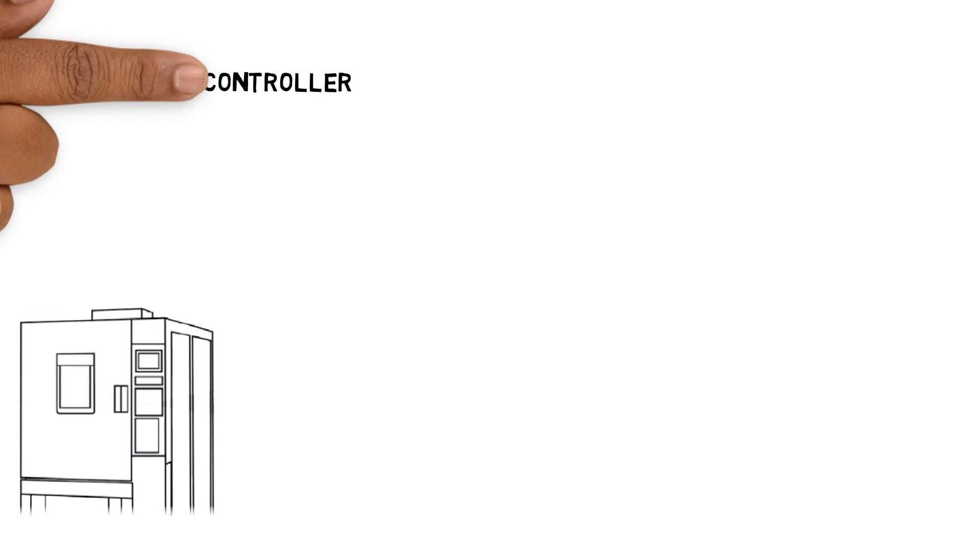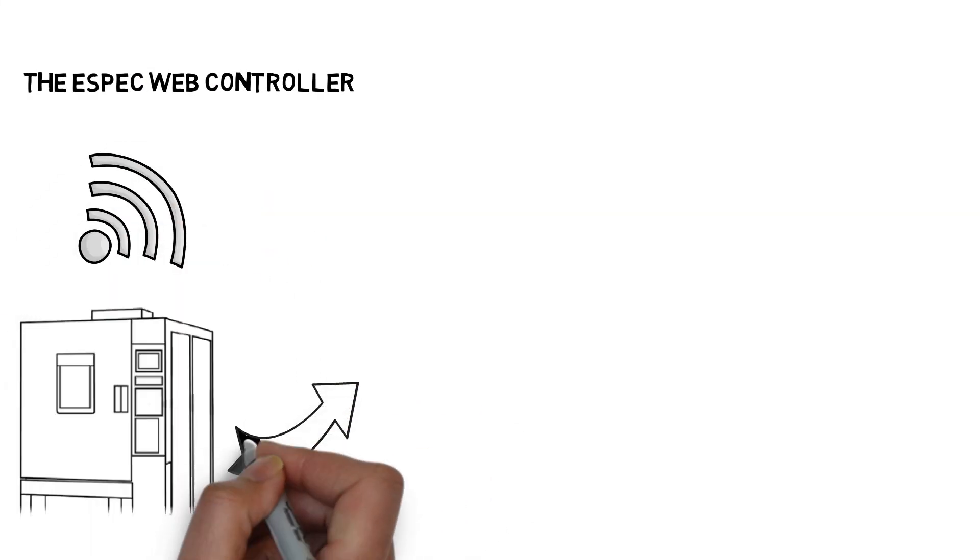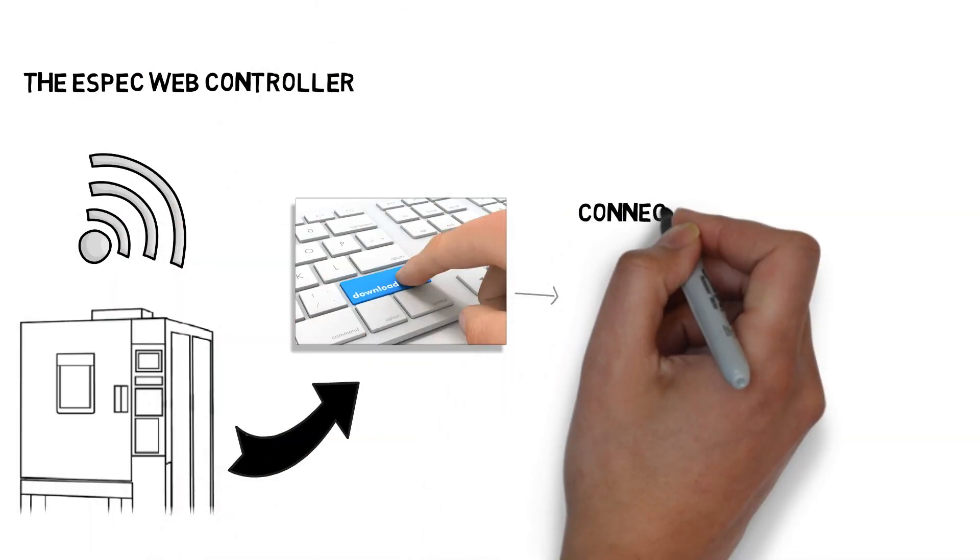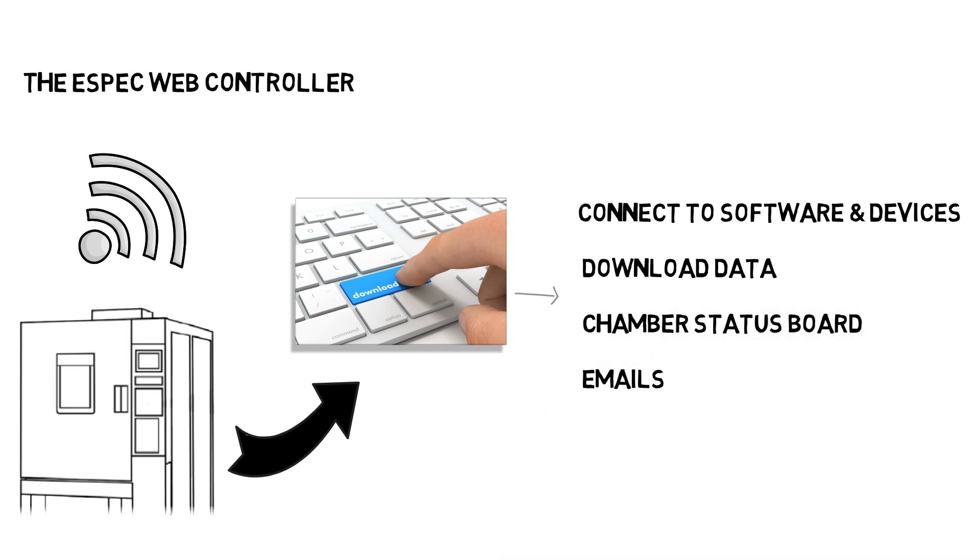If you currently have or are planning to purchase an ESPEC test chamber, there are a number of things the ESPEC Web Controller will allow you to do.